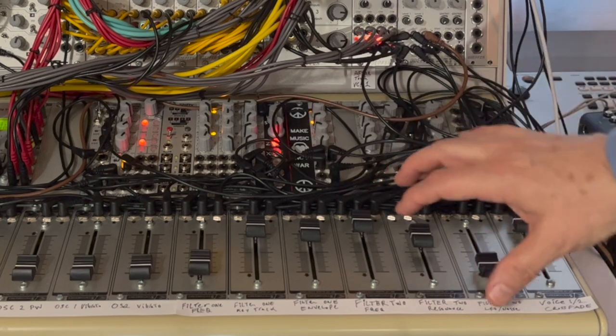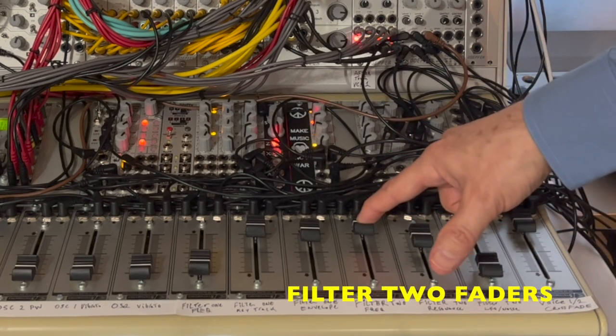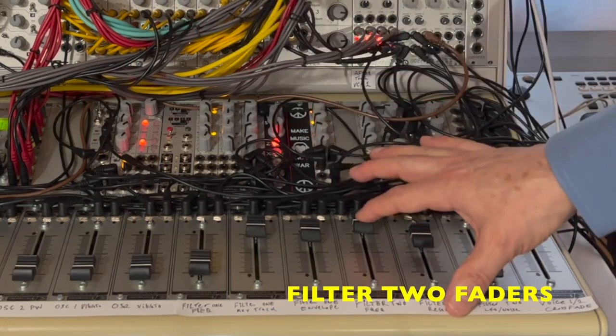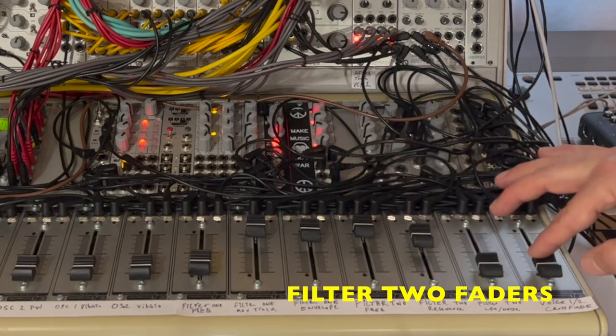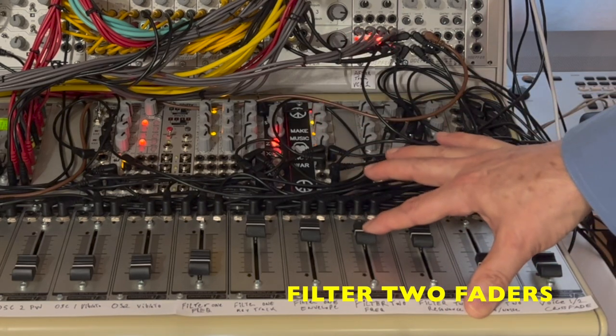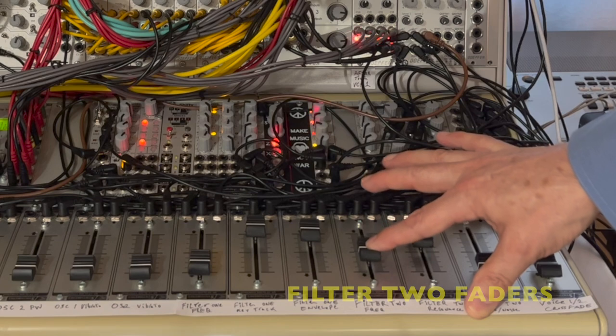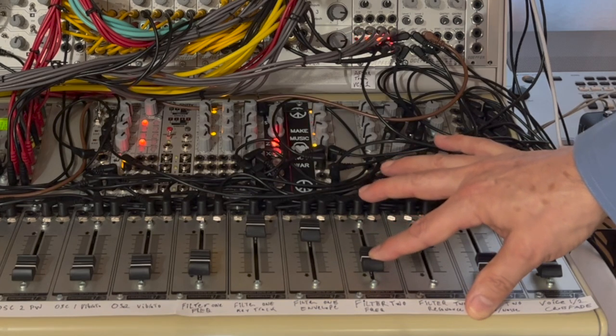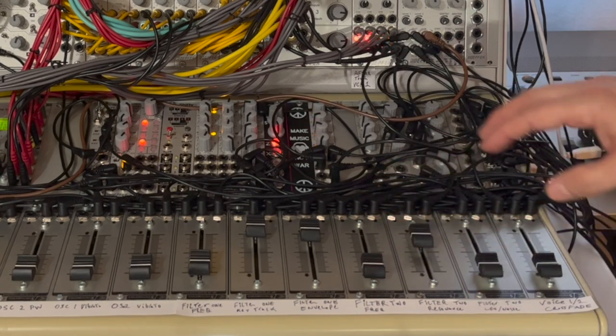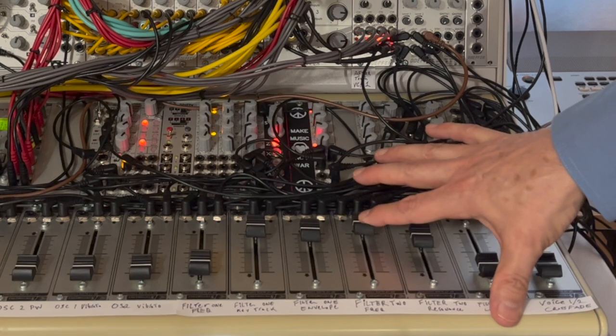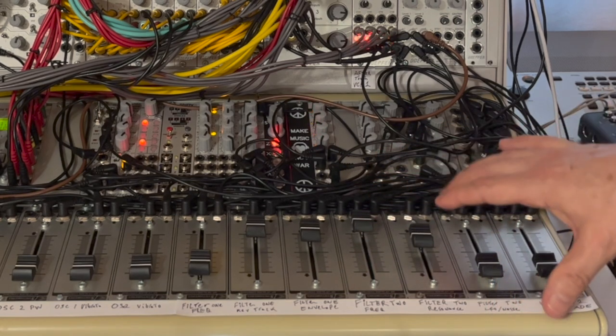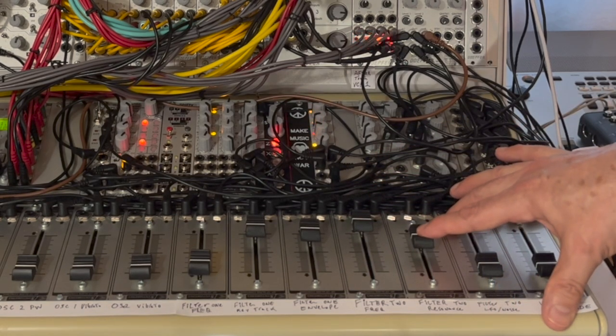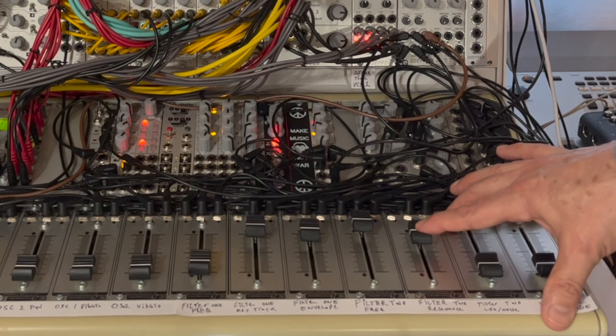And then we're into filter number two. So I've got a fader that controls the offset of all of these. So I'll go back to filter number two. There I'm closing it. And there I'm opening it back up again. And then this one controls the resonance.